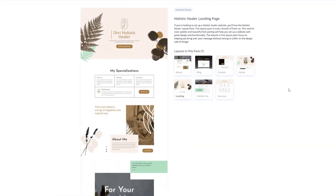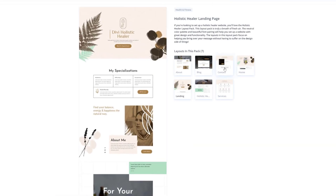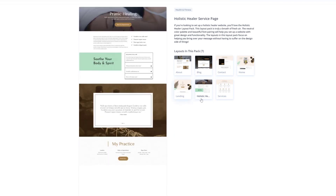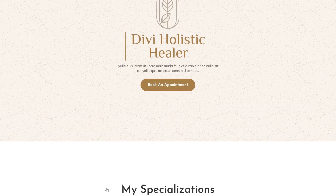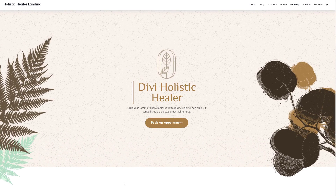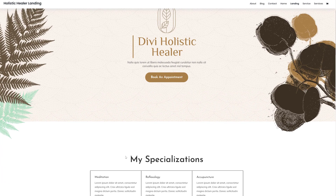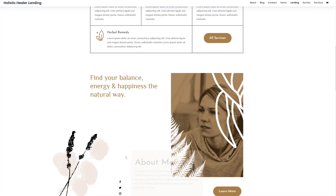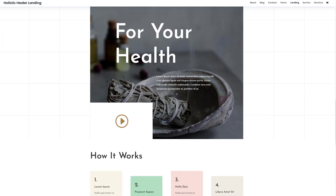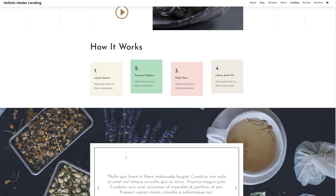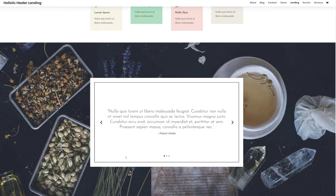If you click on it, you will see all of the different layouts that come with this layout pack. These are all available in Divi for free, and you can view the live demo by clicking on the blue button. This will redirect you to a live website where you can discover each and every layout for yourself without actually having to install them on your website.